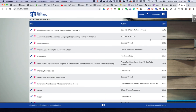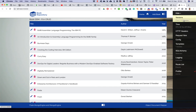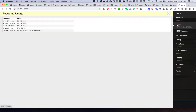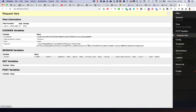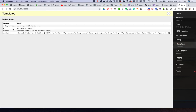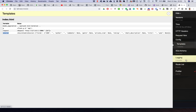It looks no different except for this Flask debug toolbar included in the templates. We can look at the versions of Flask extensions, the CPU time, HTTP headers, request variables - currently no keyword arguments - the cookies, and the session variable which has the search field criteria. We haven't done any GET or POST just yet, and we can see the template how it's rendered using the books_pagination variable.